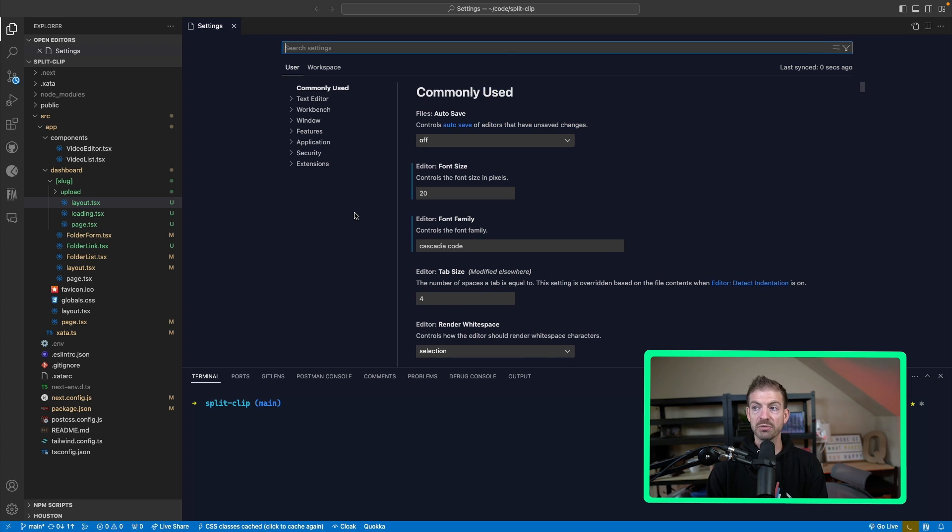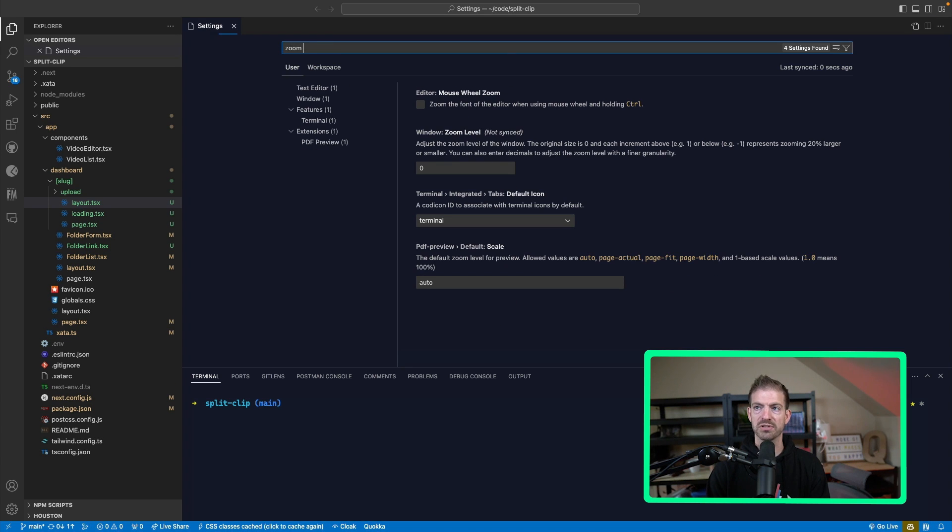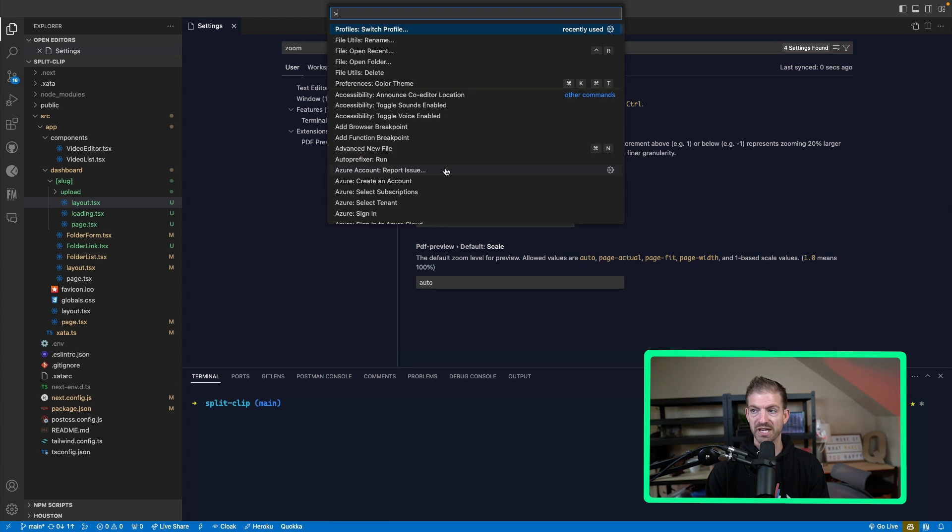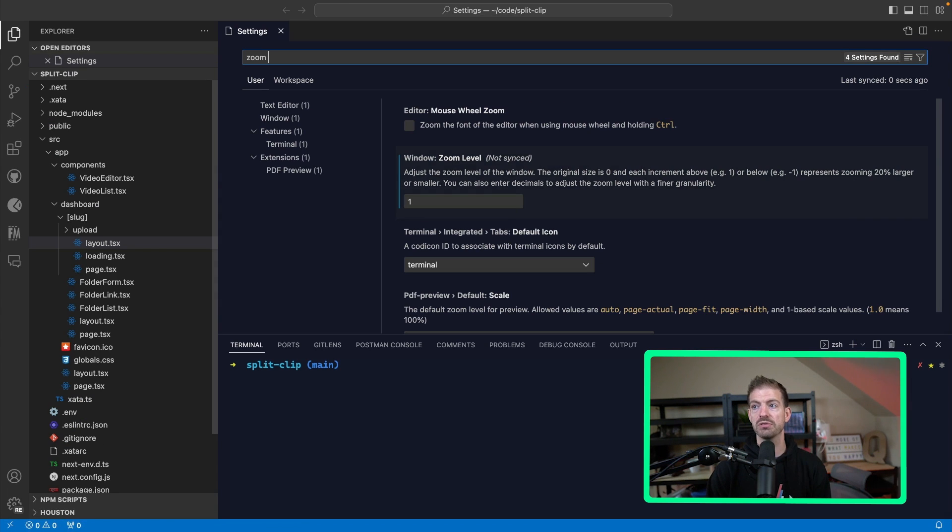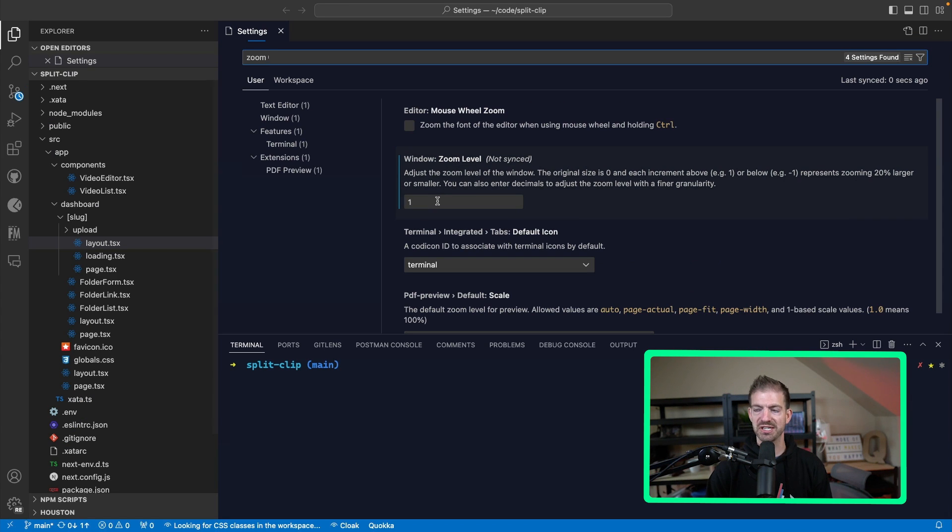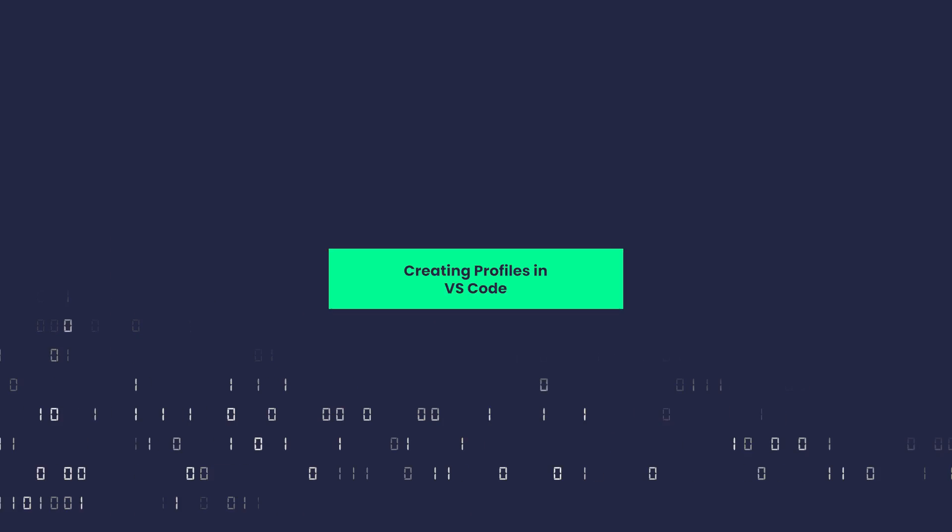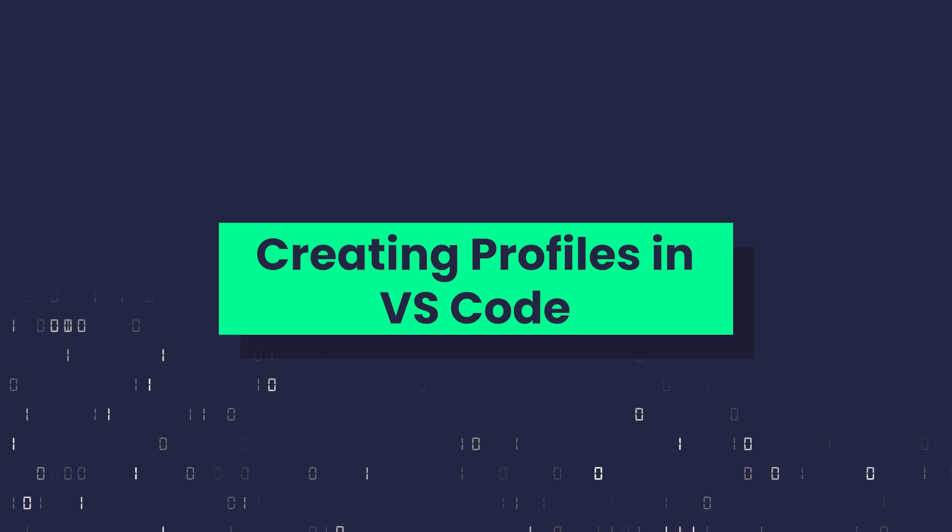If we look really quickly in the settings and just search for zoom, by default, the zoom level is zero. And if I switch the profile back to recording where I want it to be bigger for you, notice it changes that to a one. That's just one of the basic settings.